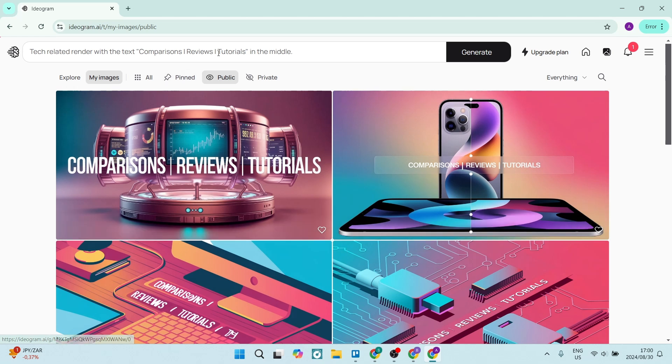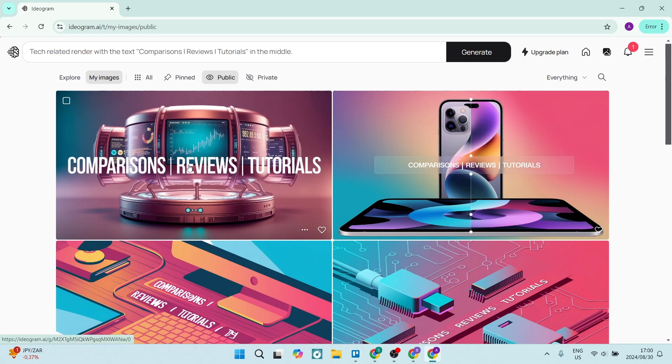in another image editor such as Canva or even Adobe Express.